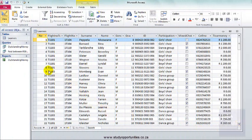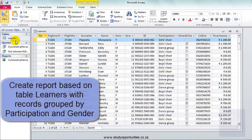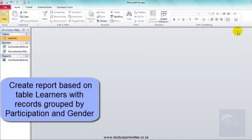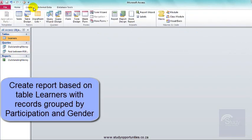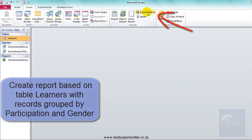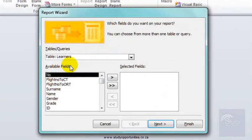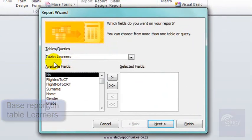I need to create a report based on the table learners. Now before you create a report, you need to close the table. Close. I'm going to create a report using the wizard. I'm going to base my report on the table learners.